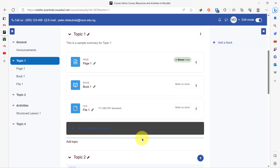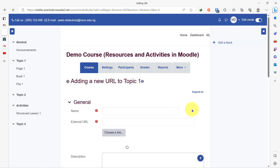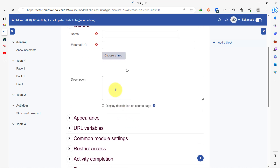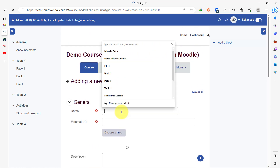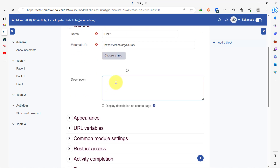How would this be possible? Very simple. While you're in the add a resource page, you click on URL and you see that you have three boxes: the first box is the name of the URL resource you're about to add, the second is the external URL itself — that's the web link — and then a description. So I can put this as 'link one,' put the external URL, and then put a description.